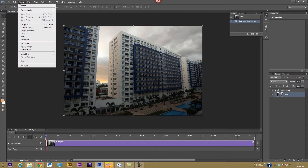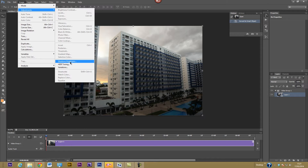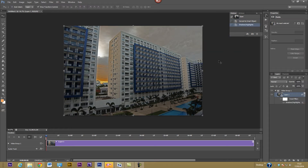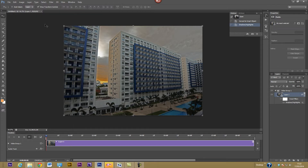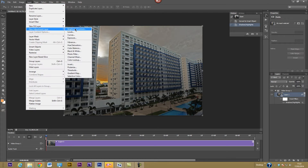Once converted to a Smart Object, if you go to Image > Adjustments you'll notice that most options are grayed out. So instead, use adjustment layers: go to Layer > New Adjustment Layer. You get all the options to create adjustment layers that apply to the whole sequence. For example, I want to add a Curves adjustment to give it a little more contrast.